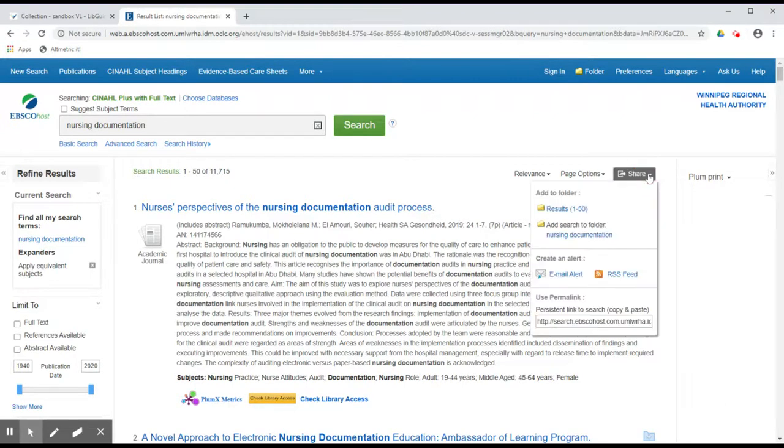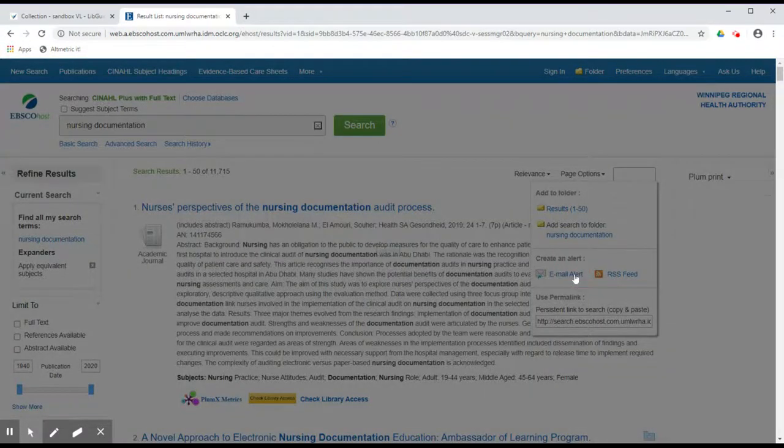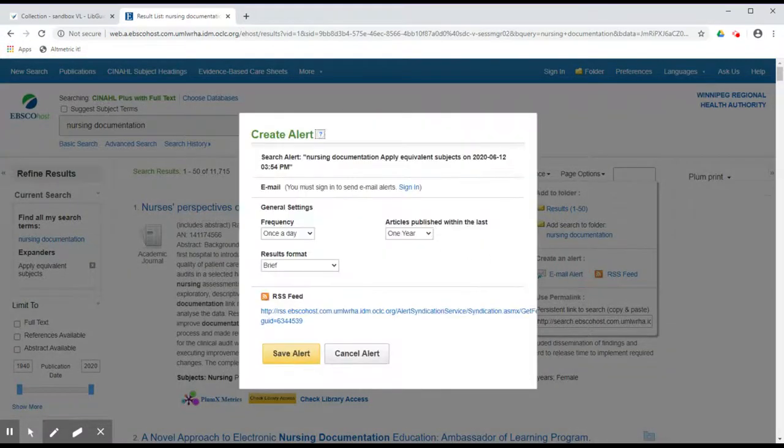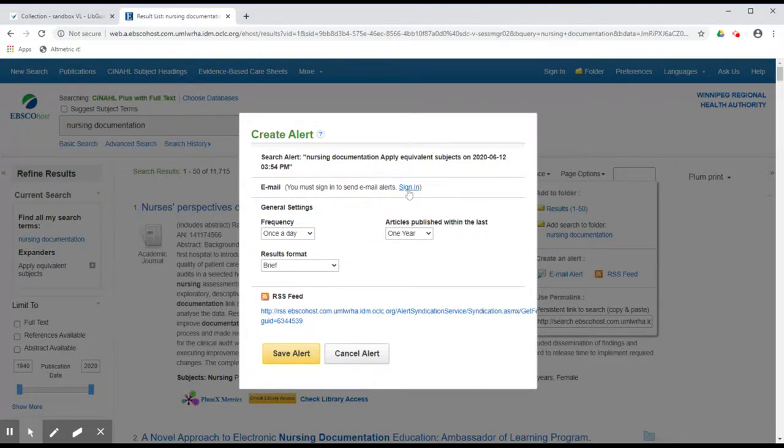Click on the Share icon and then click on Email Alert. If you are not already signed in, you will be required to sign in to set up an email alert.